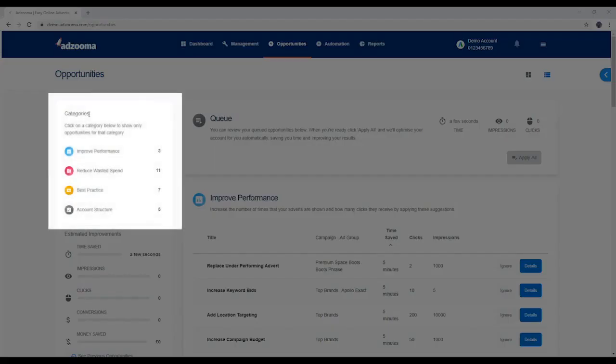There are four categories: Improve Performance, Reduce Wasted Spend, Best Practice, and Account Structure.